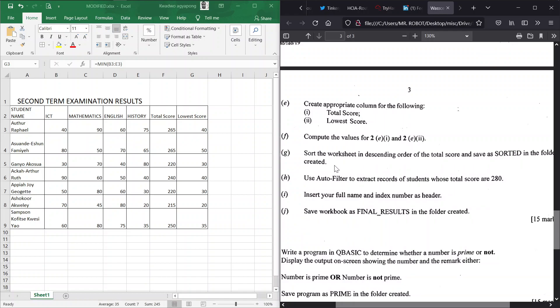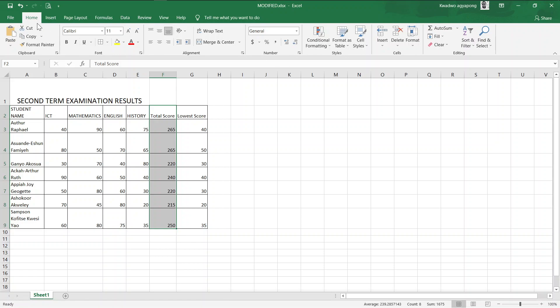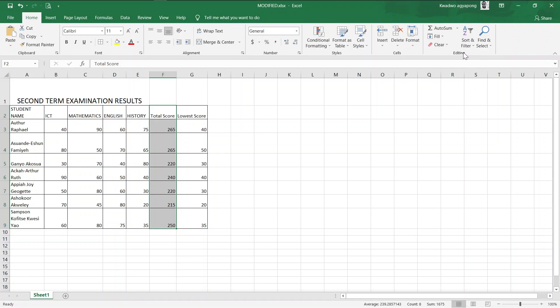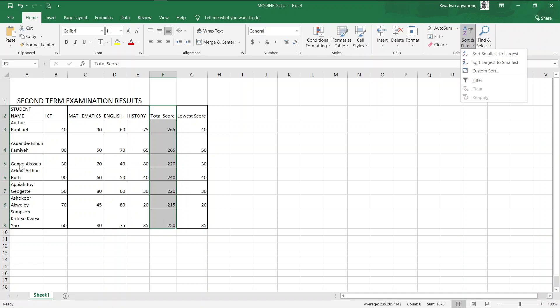So J, sort the worksheet in descending order of the total score and save it as sorted in the folder we created. We have to sort the worksheet in descending order of the total score. This is where we have our total score and we are told to sort these out in descending order - that means from the top to the bottom, from the highest to the smallest. We're already in our Home tab, and look at the editing ribbon here. We find the sort and filter group here. We want to sort because they are numbers from the largest to the smallest, so that means the highest to the lowest.